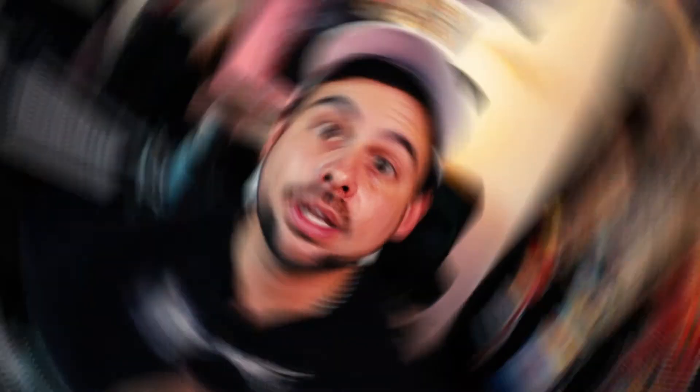Aloha, boys and girls. Welcome back to the channel. And in this video, I'm going to show you how to record vocals in Ableton. Let's do it.